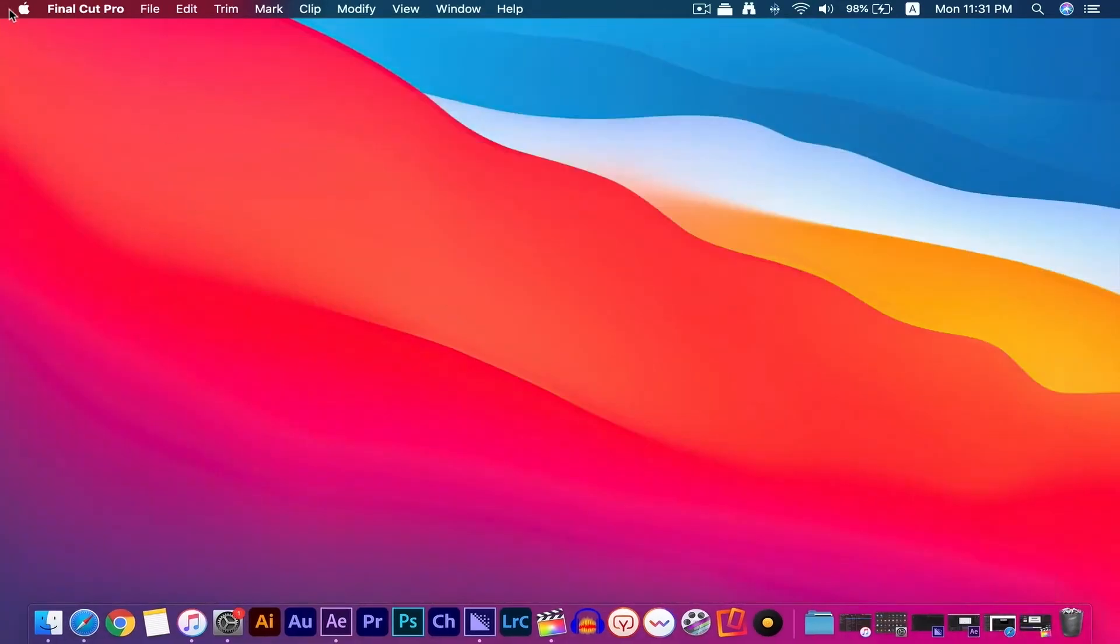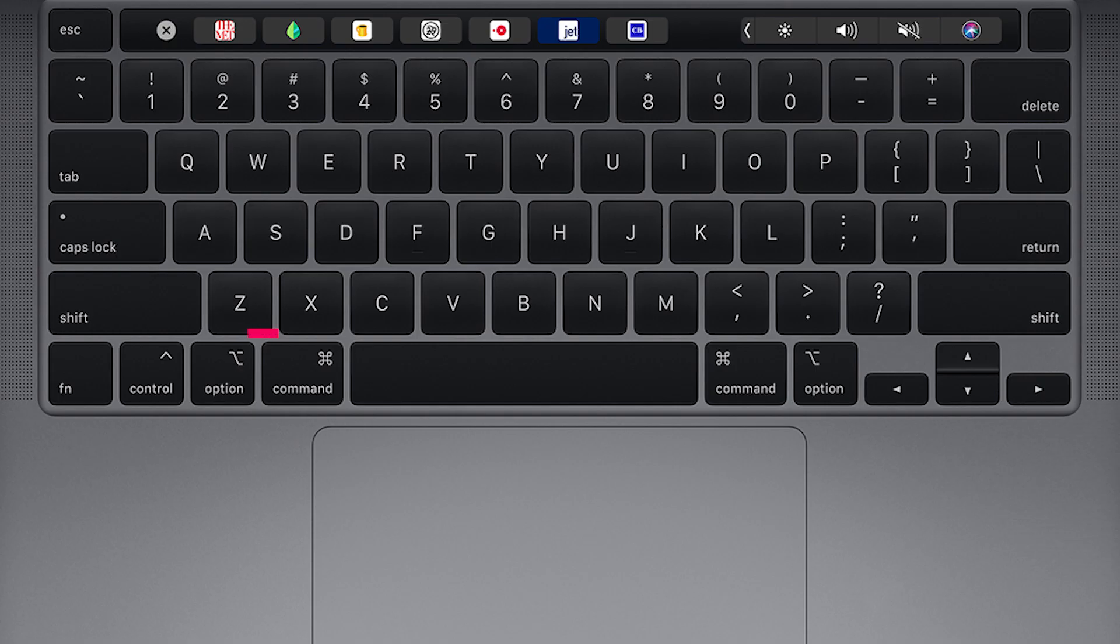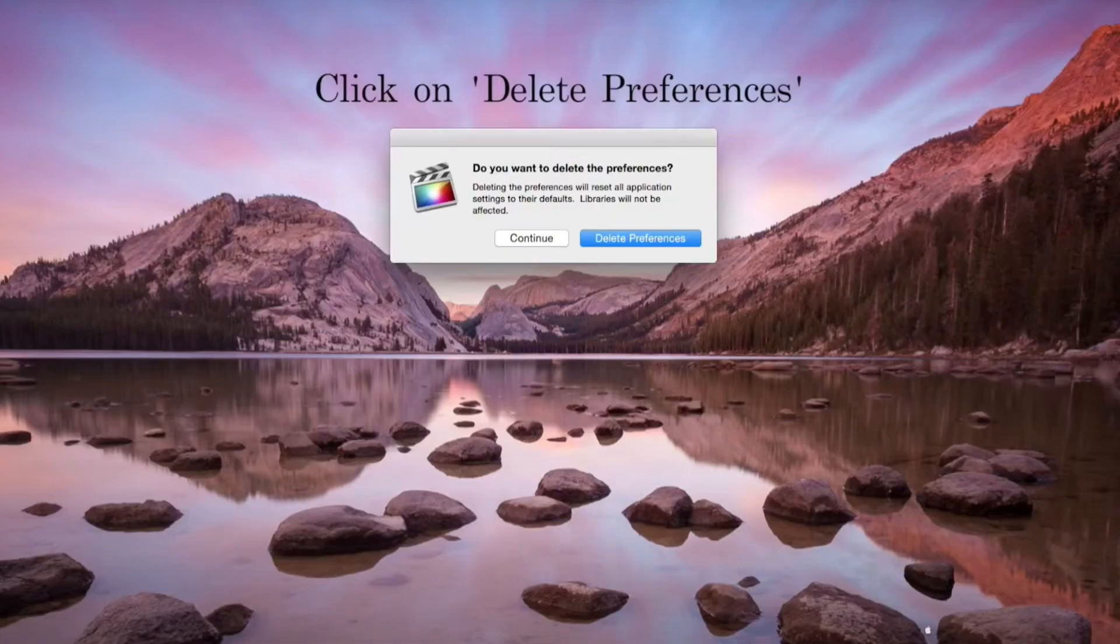Exit FCPX. To reboot, hold down both option and command keys. Delete the preference files.